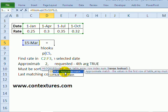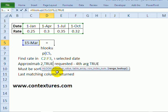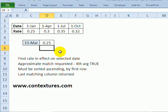And in this case we want an approximate match. We don't have all the dates so we aren't going to find an exact match in most cases. So double click on true and close the bracket and there for March 15th it found the 0.25 rate.